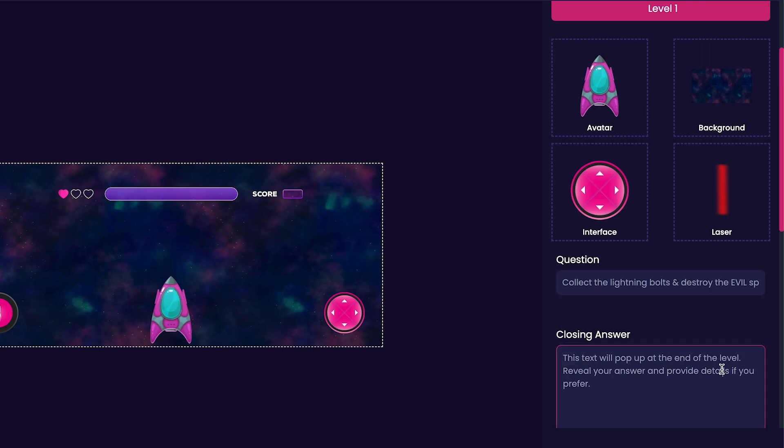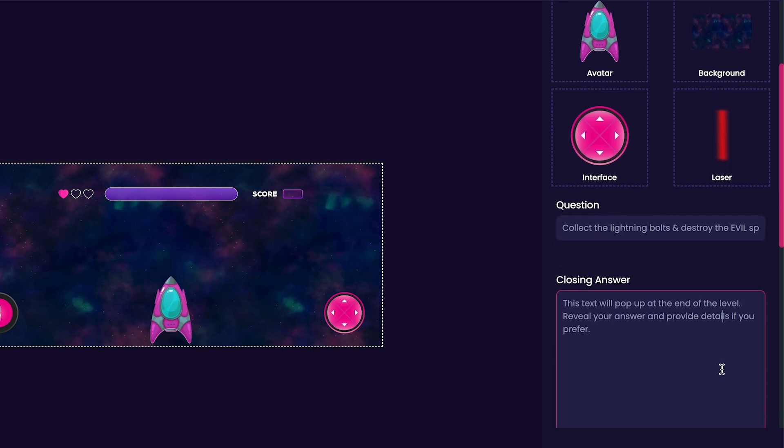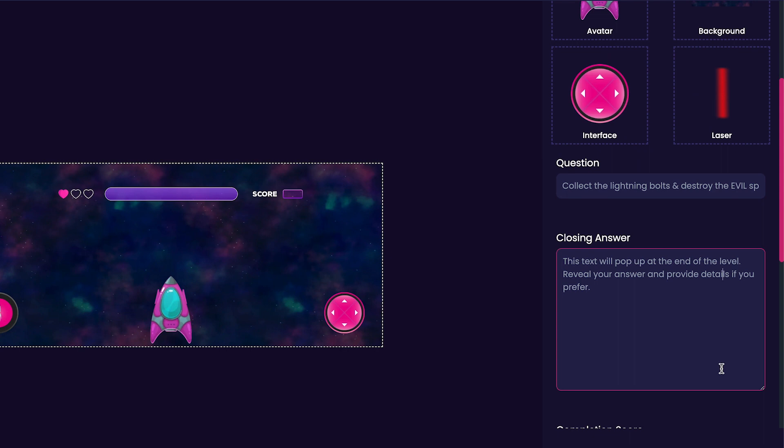Next, we'll customize our game's closing answer. The closing answer is the text that will pop up at the end of the level. For this, I'm just going to put thank you for playing my game.